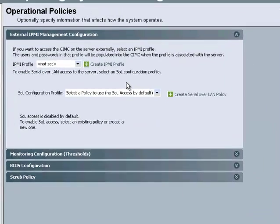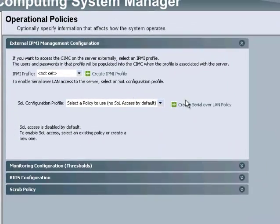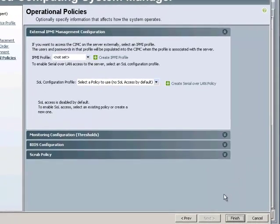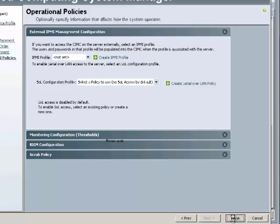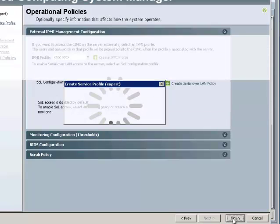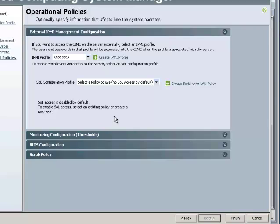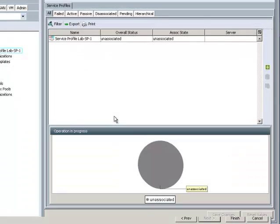And finally we come to operational policies. These are additional things you can add to the service profile. For now I'm just going to leave everything as default. And that's it. That's all there is to creating a service profile.